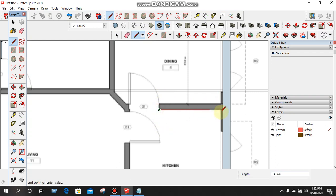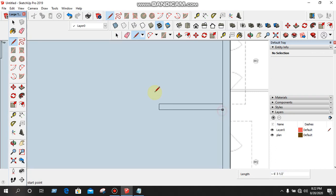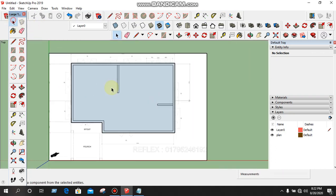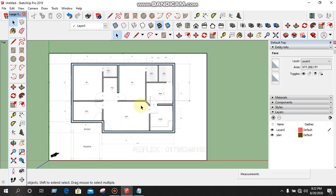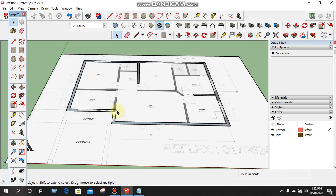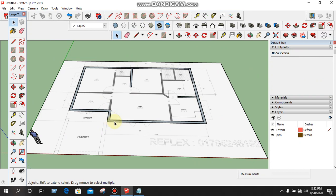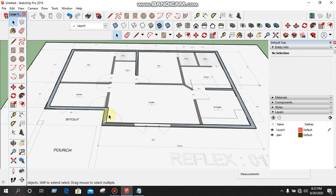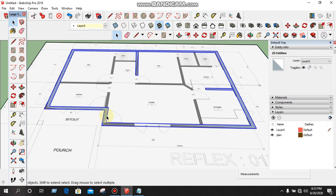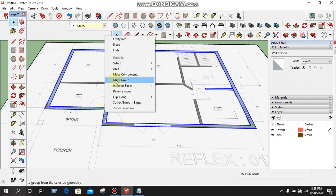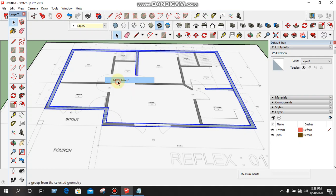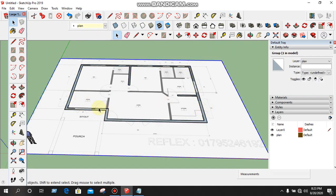Click, click, click, delete. We will group it. We will group it. Click, select, select. Make group. We will group it.